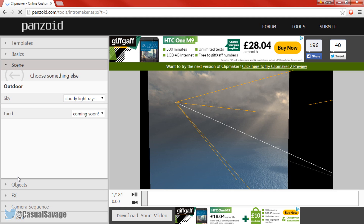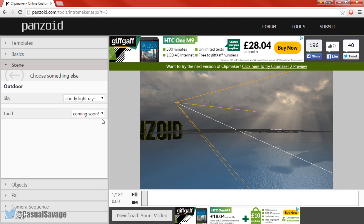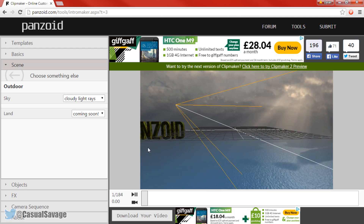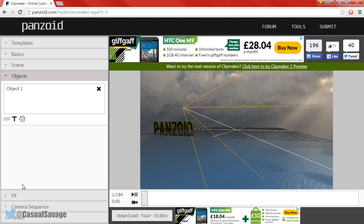If you come to Basics it tells you the resolution and the length in seconds, so we can put the length up to let's say eight seconds. We can also come to Scene where you can choose a sky or different backgrounds — Land is coming soon, so they are still updating this software. And there's the text loaded up right there.